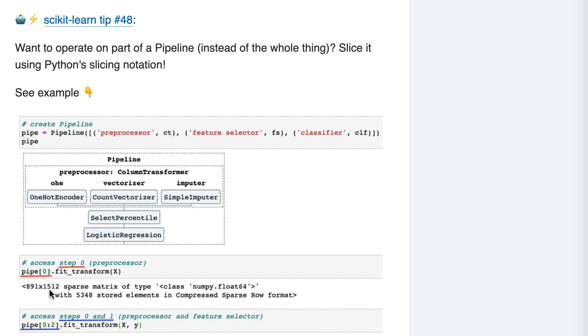This operation works because column transformer has a fit transform method, and if you select this step only, you can run any of the column transformer's methods.